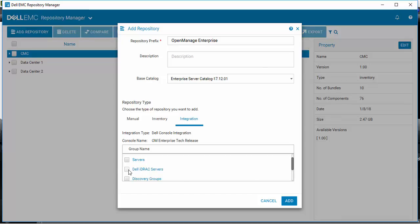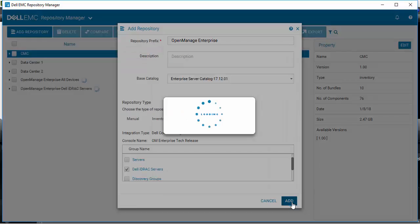For this example, let's create one for the Dell iDRAC servers, which is the name of a group that has been defined inside this instance of OpenManage Enterprise, and select Add.